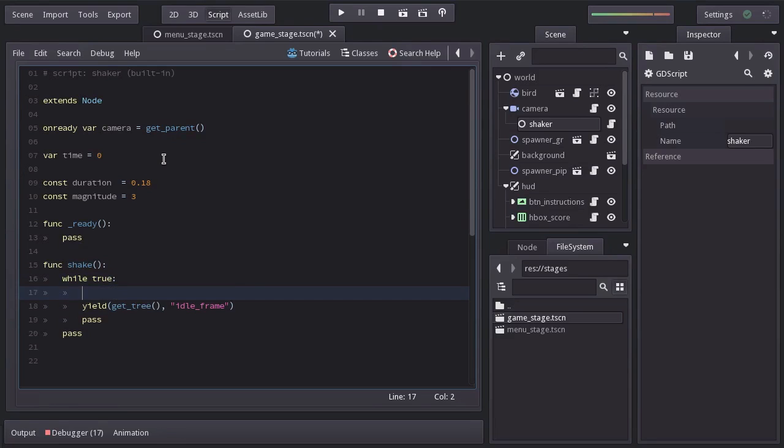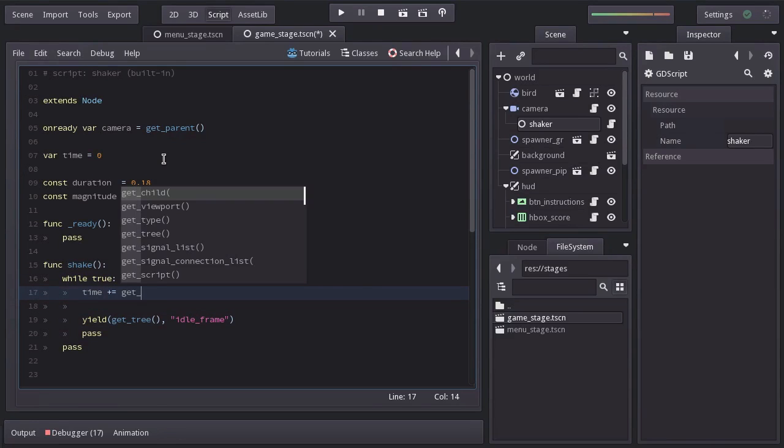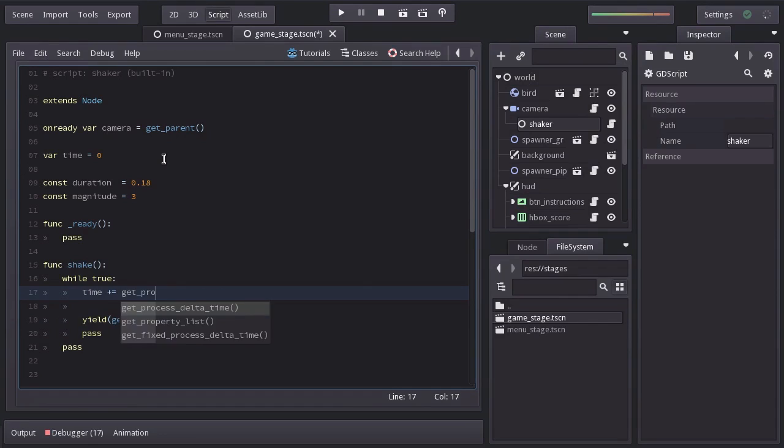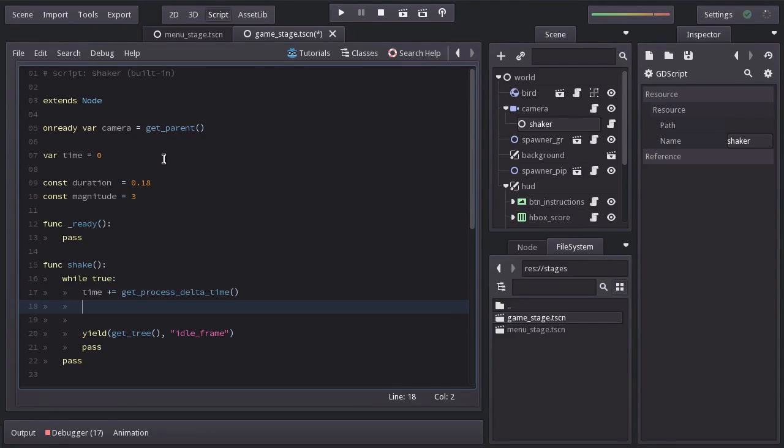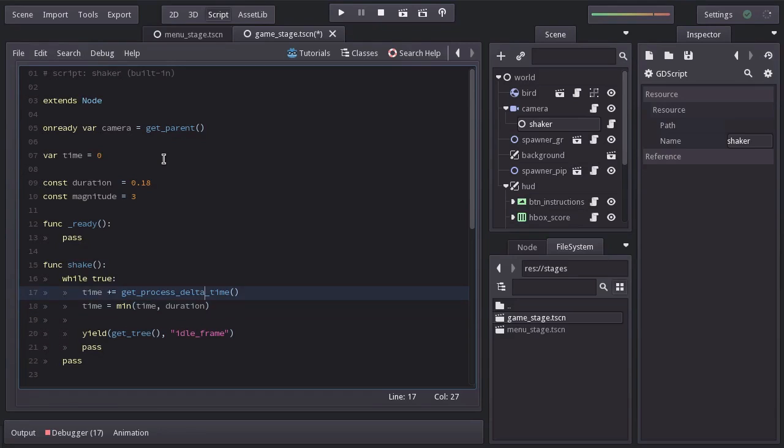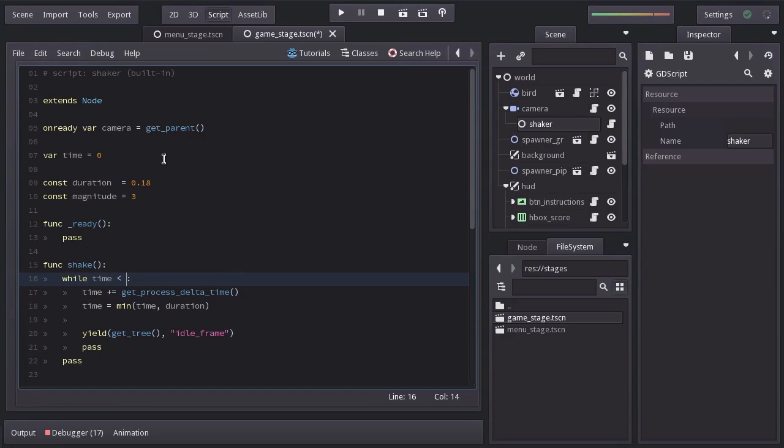Now in this loop, we'll increase time by getProcessDeltaTime. And to make sure time doesn't go beyond the duration, I'll set time equals to whichever is less time or duration. And instead of actually looping while true, let's loop while time is less. And this right here is pretty much all we need to do to loop for a certain amount of time.